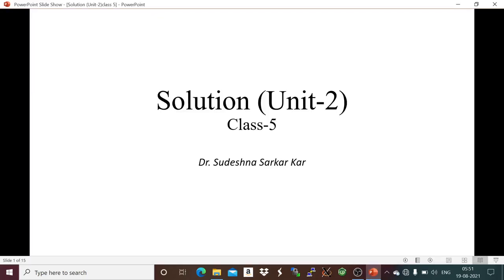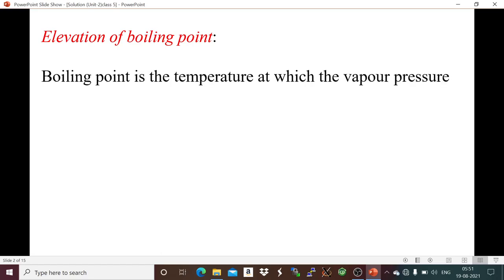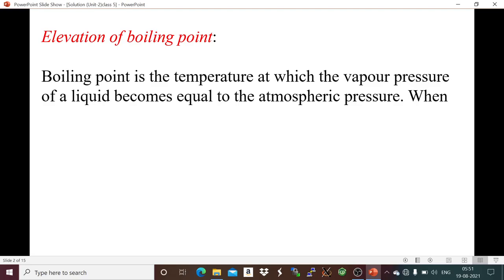Hello everyone. Today I am going to discuss two colligative properties: elevation of boiling point and depression of freezing point. The boiling point is the temperature at which the vapor pressure of a liquid becomes equal to the atmospheric pressure.